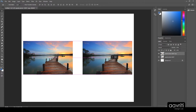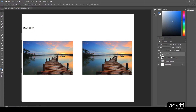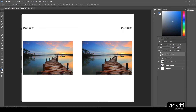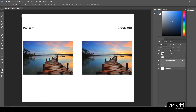I'm going to create a text layer and type 'Smart Object' on the left side to label it. Then I'll hold Alt and drag a copy of the text layer to the right, double-click the copy and change the text to 'Rasterized Object.' I'll shift-click to select both text layers, lock them so we don't accidentally mess them up, and move them down in the stacking order to keep them safe.